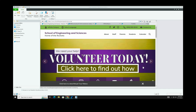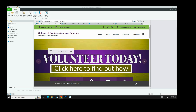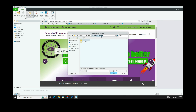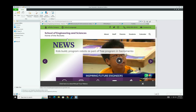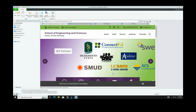We have Creo running on one monitor and the textbook on the other. The first thing you need to do is check whether your working directory is set to your Google Drive. If not, click on your computer, click on Google Drive, click on My Drive, click on your 10th grade engineering folder, and click OK. You should now see Google Drive at the top. That's the first thing you should do whenever you start Creo.